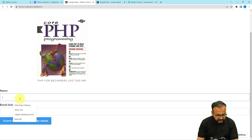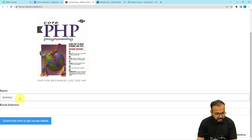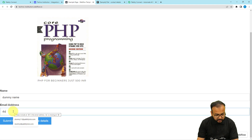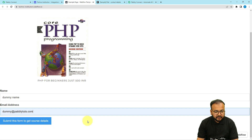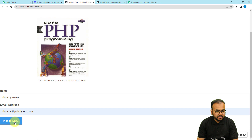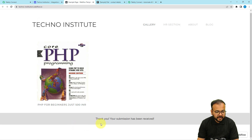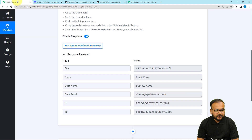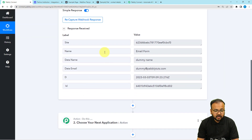I'll put the name as 'Dummy Name' and the email address as 'dummy@redpavlitudes'. Clicking the Submit button — the form submission has been received and the form is submitted. Let's check our workflow to see if we got the data captured. Here you can see we got the data from the form submission: the name and email address.